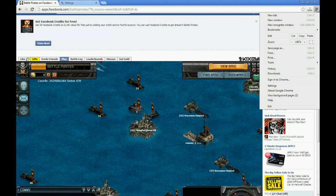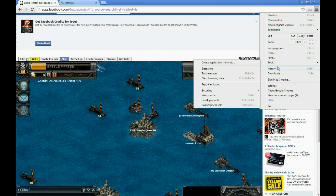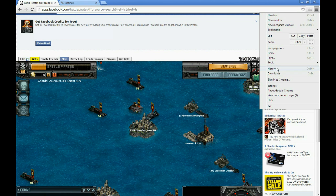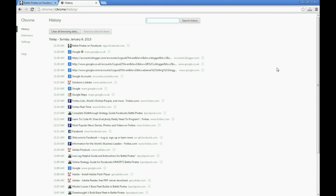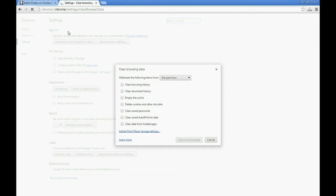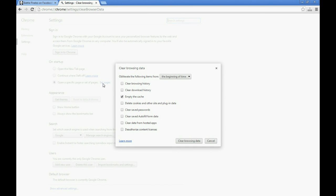To delete your web cache in Chrome, click the settings tab in the top right of the screen. Select history from the drop-down menu, and then the clear all browsing data button. Tick the empty the cache tick box and then click clear browsing data.